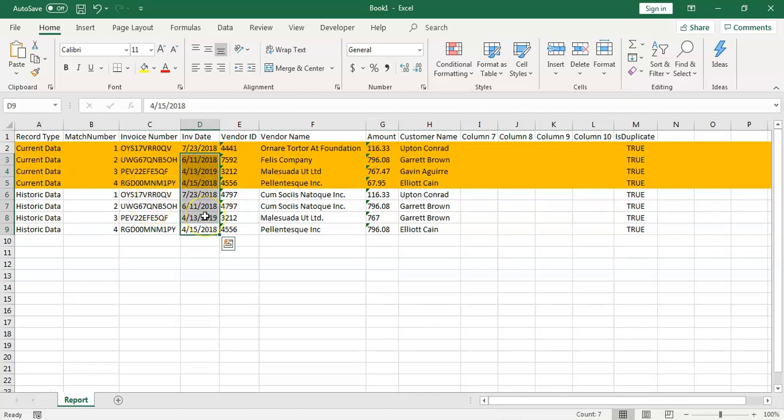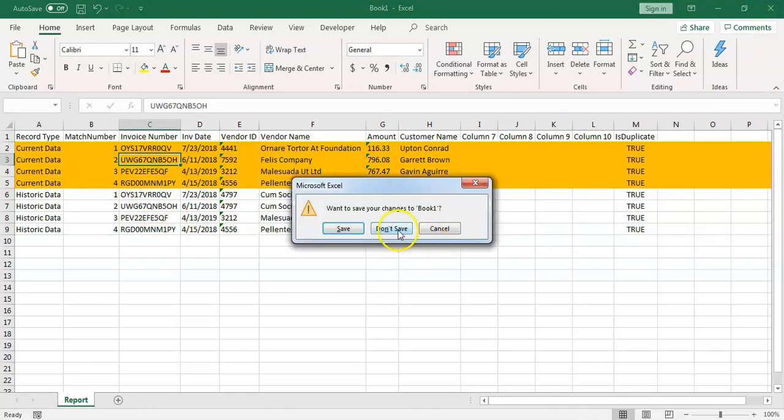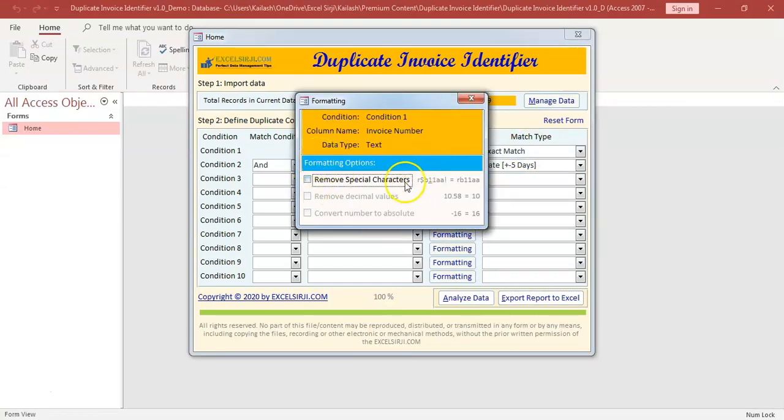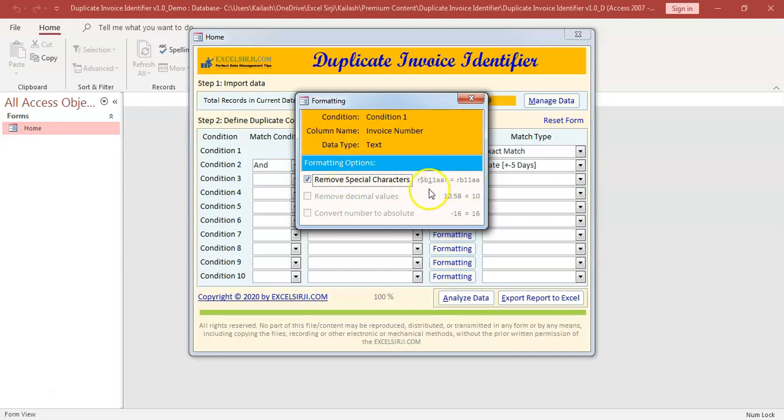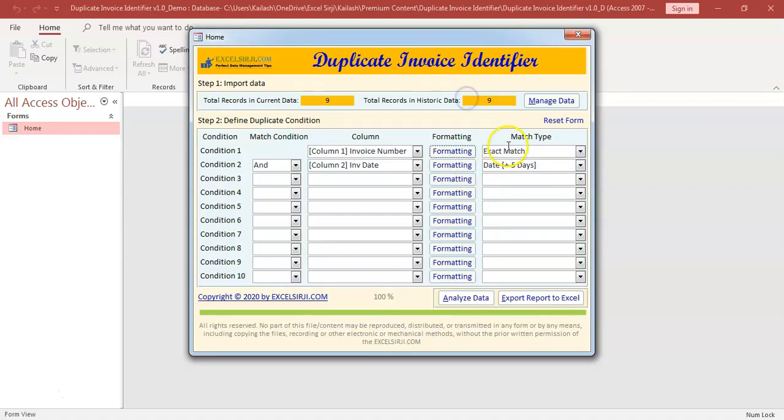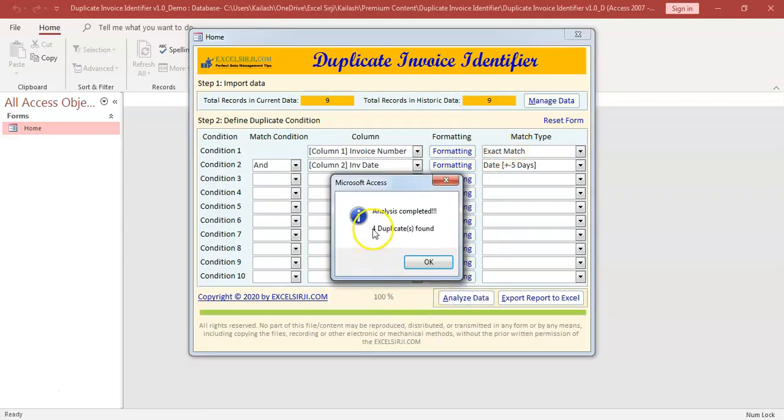So there is one more thing that we will do is we will use a formatting option. This time, so here it is exact match. You can also, depending on the data type, the options will be enabled. You can remove the special character. If your data has got special character and it has got a text, then it can remove the special characters and then it can perform the task. Same way if it is a numeric column. You can actually use this other options removing the decimal values or converting the number to absolute. These options can also be used. So let's see, is there any difference comes before, because of that, no difference.